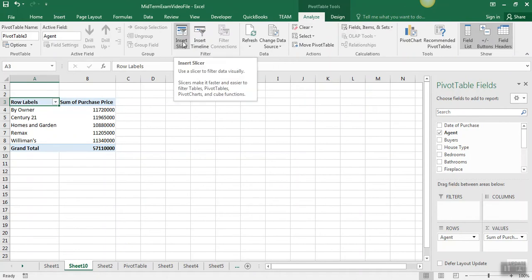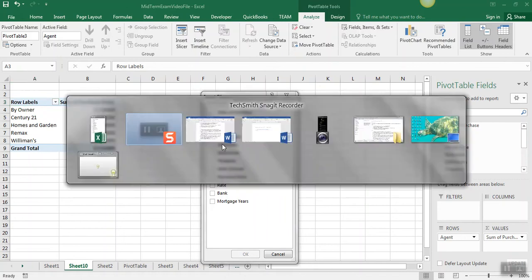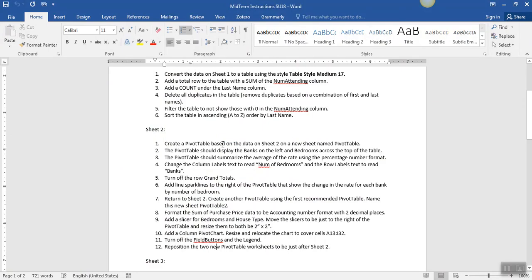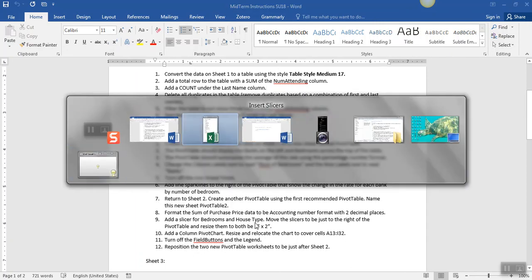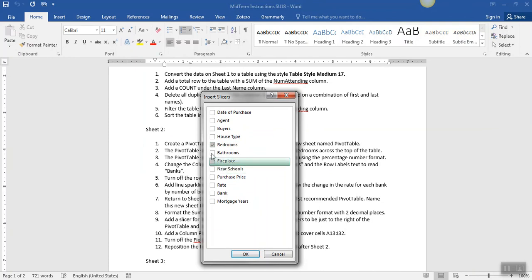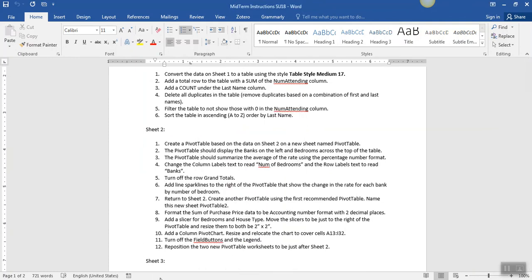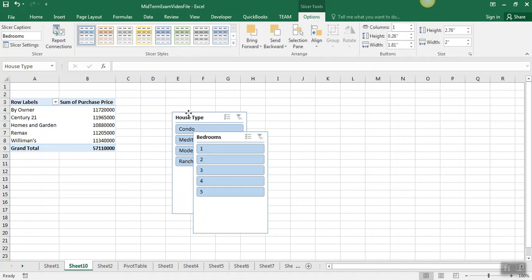And after we do that, we're going to insert some slicers for bedrooms. And let's see, what was I supposed to insert those slicers for? Bedrooms and house type. So we'll put a check in bedrooms and house type, click okay, and we've got those slicers.